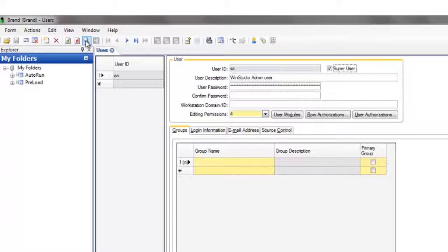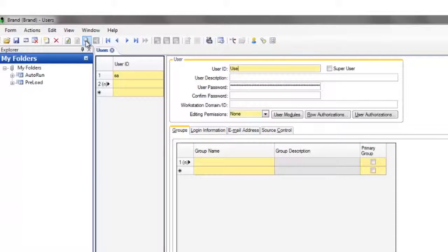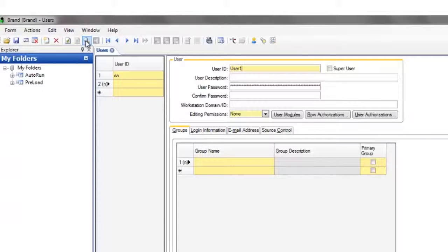To create a new user profile, press Control-N. Specify a user ID and optionally a password. The password parameters form lets you set policy as to whether passwords are required, and other aspects of passwords like length. To save the user and register them in the system, click the Save button or hit Control-S.